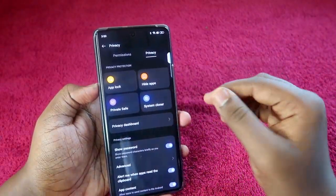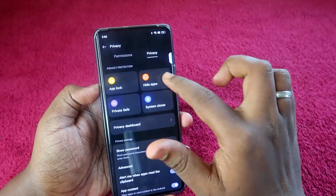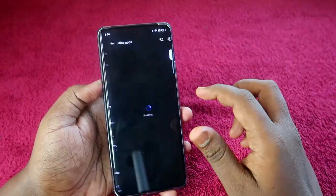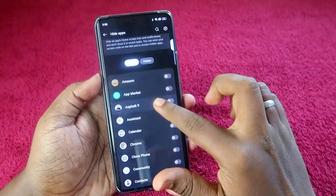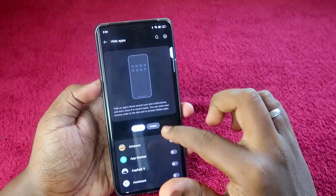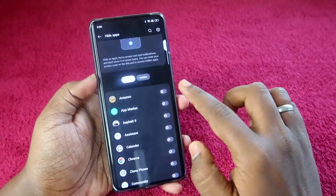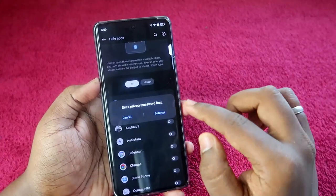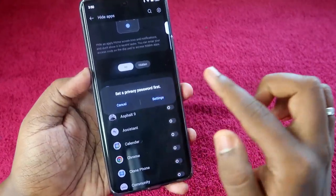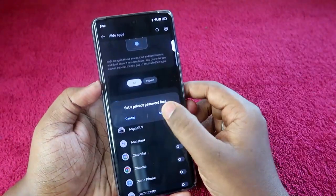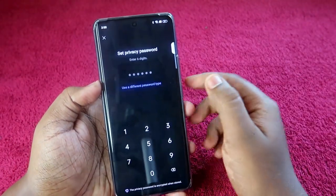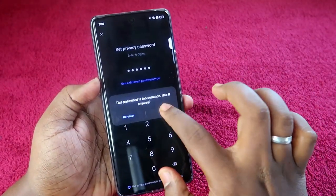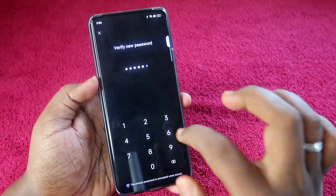Select any one of the options — I'm going to select Hide Apps. Once you select Hide Apps, you'll see a list of apps installed on your phone. Just select the app you want to hide. I'm selecting Amazon. You'll then be prompted to set the privacy password first.